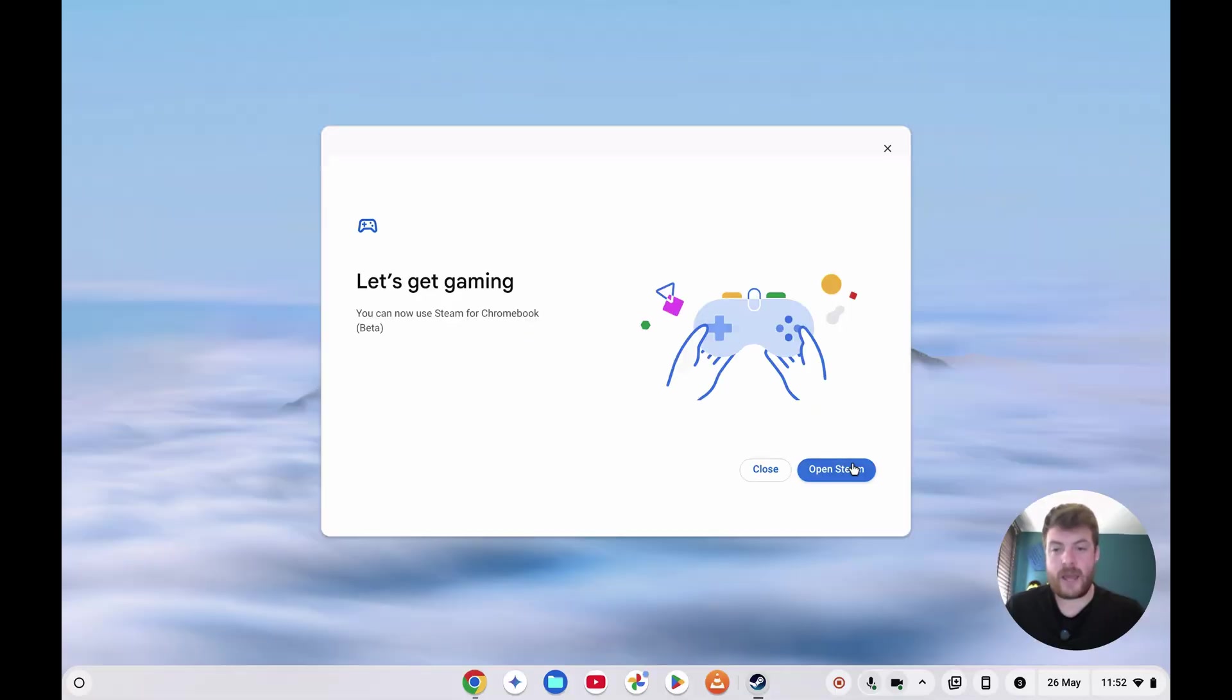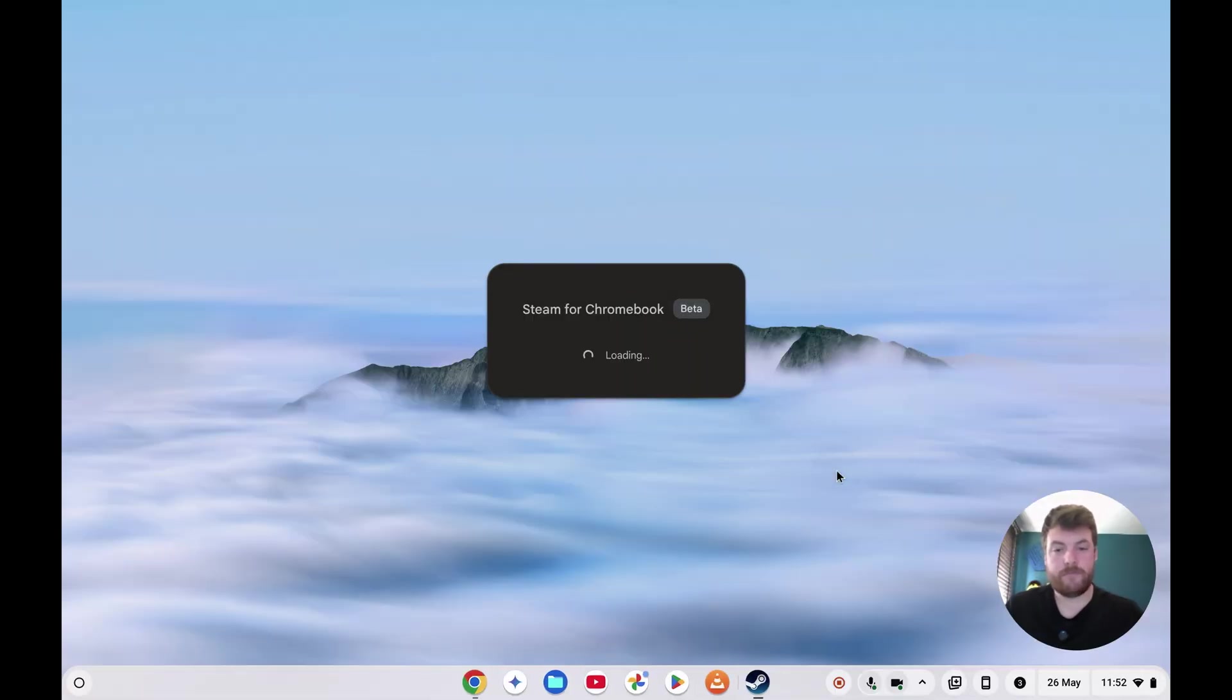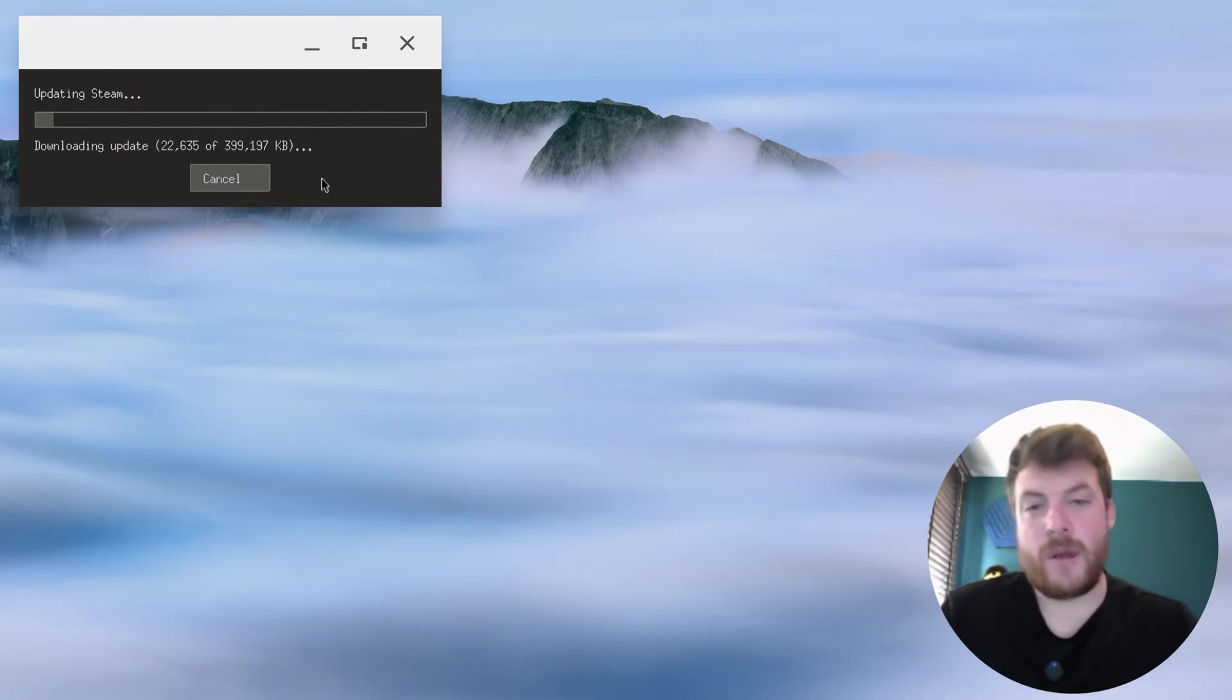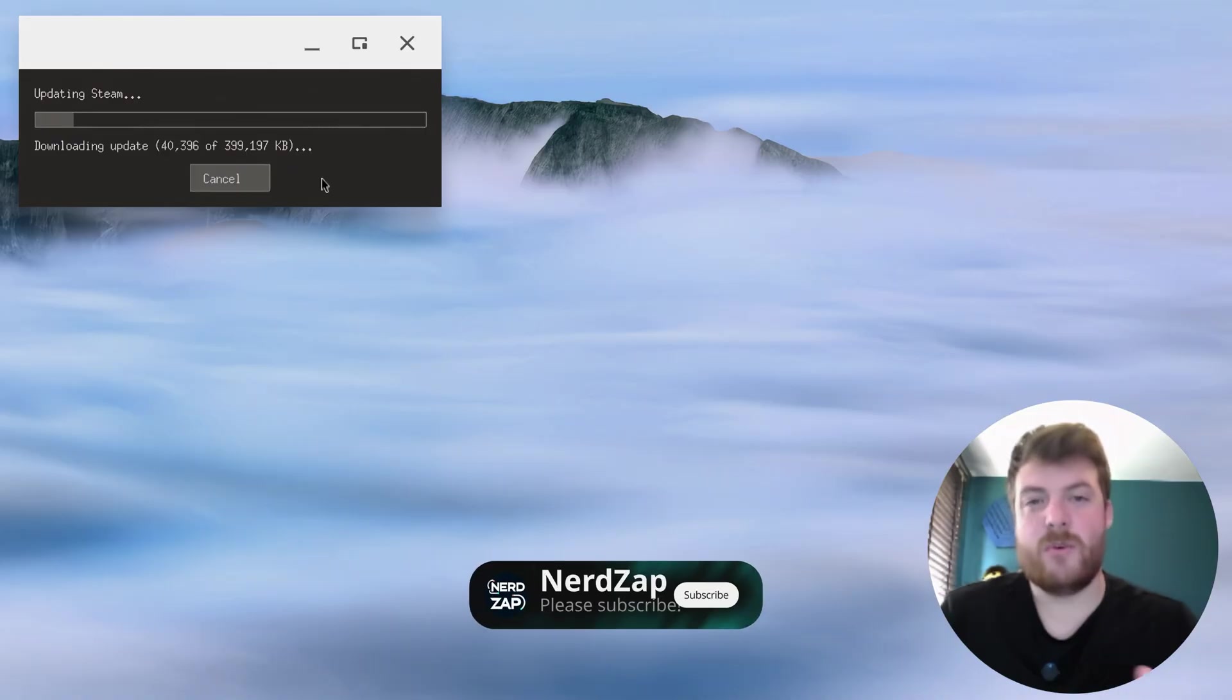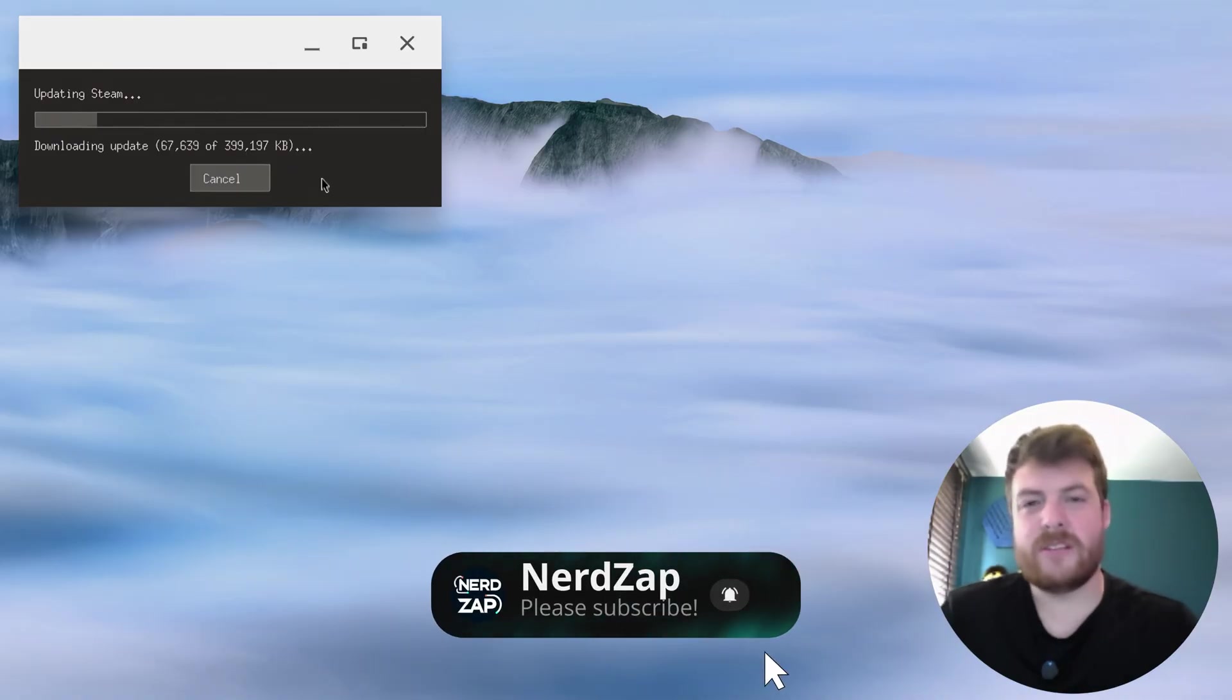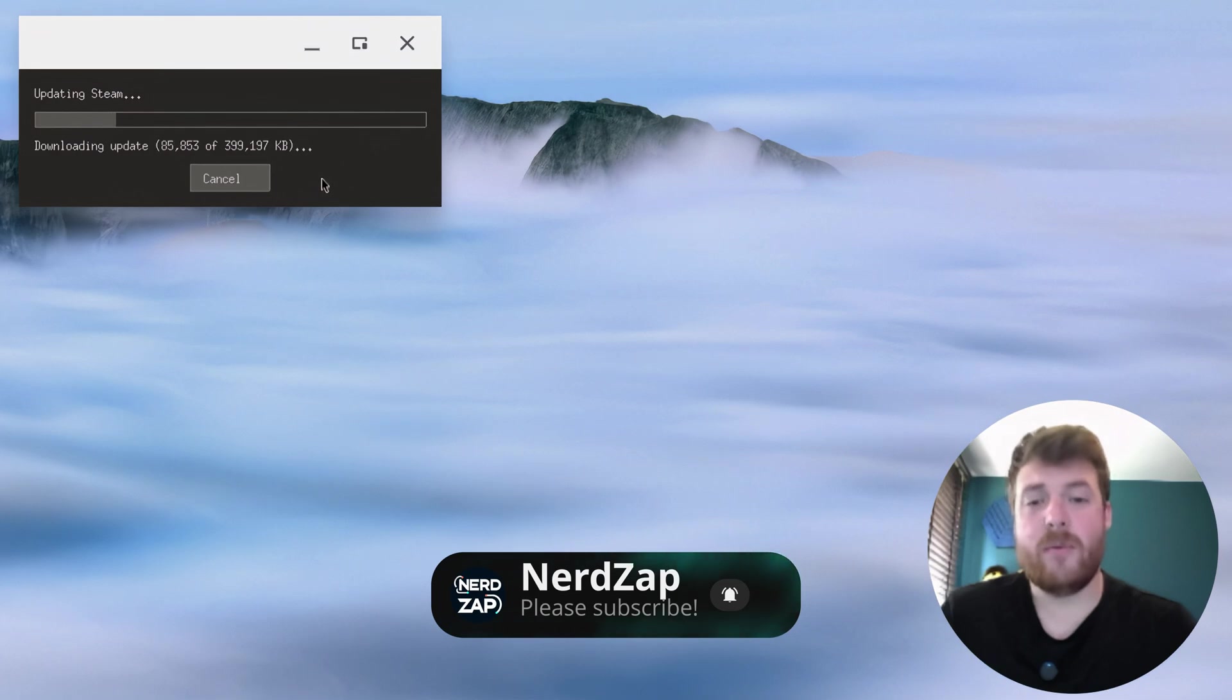Okay, let's get gaming. So click on Open Steam, and as you can see we've got Steam for Chromebook. Let's give it a few minutes to download its updates. There's also some other pre-reqs it needs to install, so it might install things like Proton and things like that, but when I installed this before it was a very smooth experience.